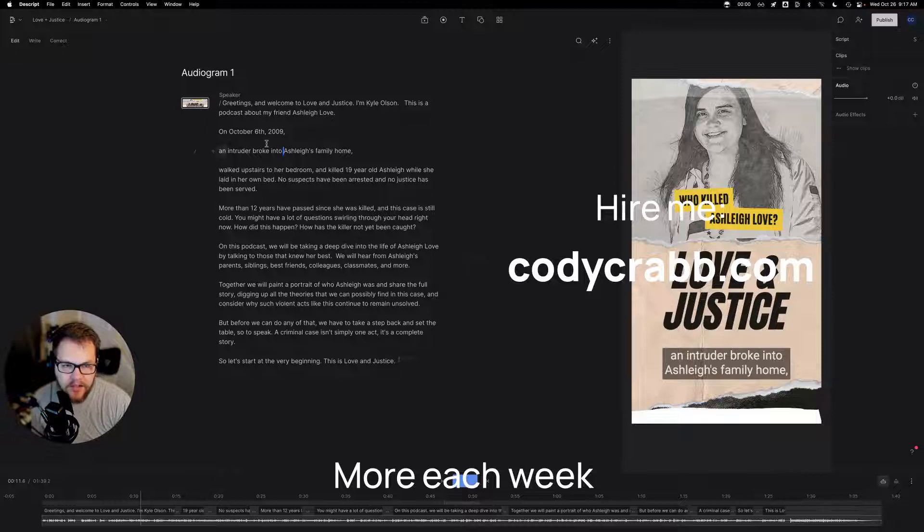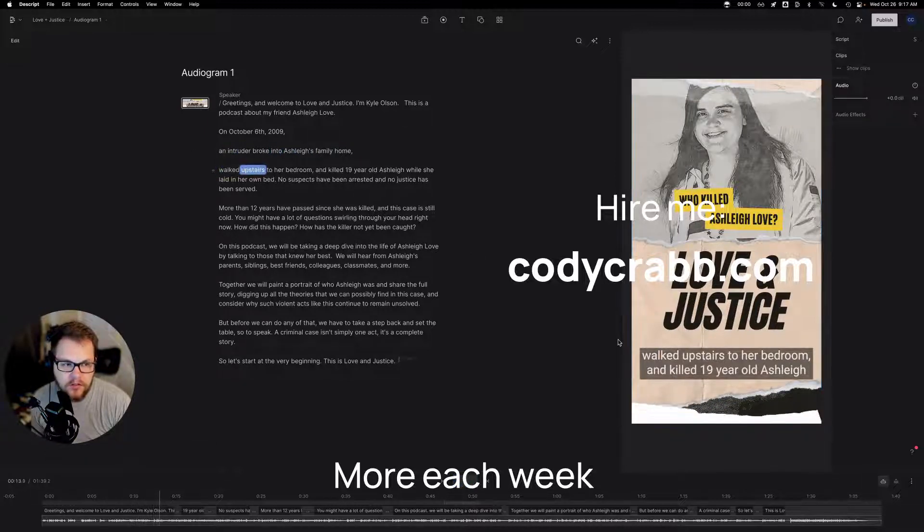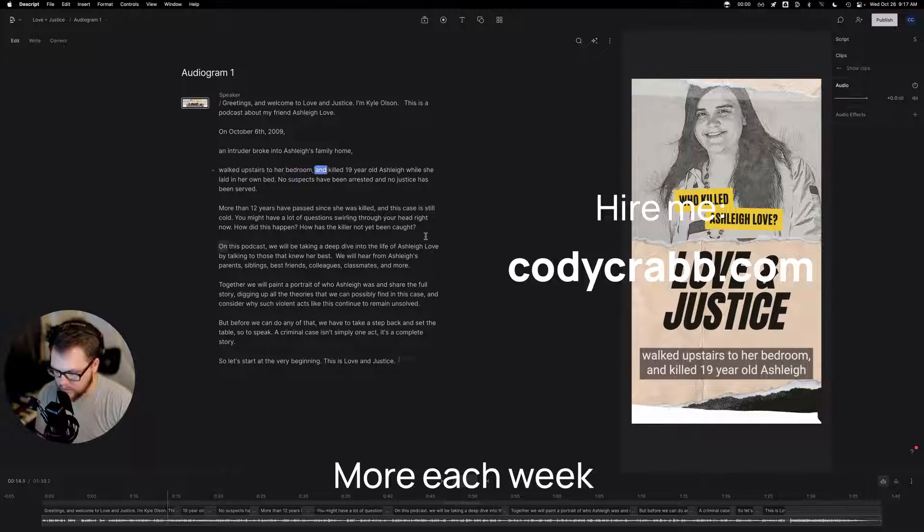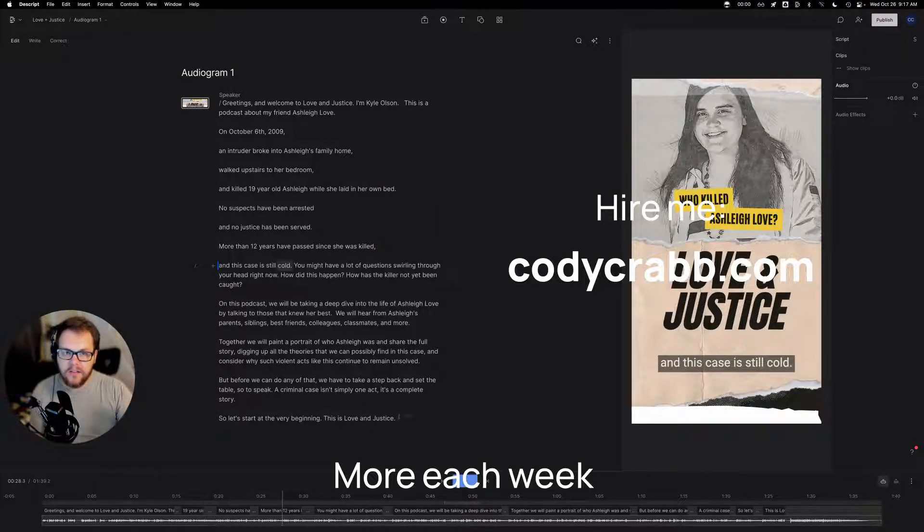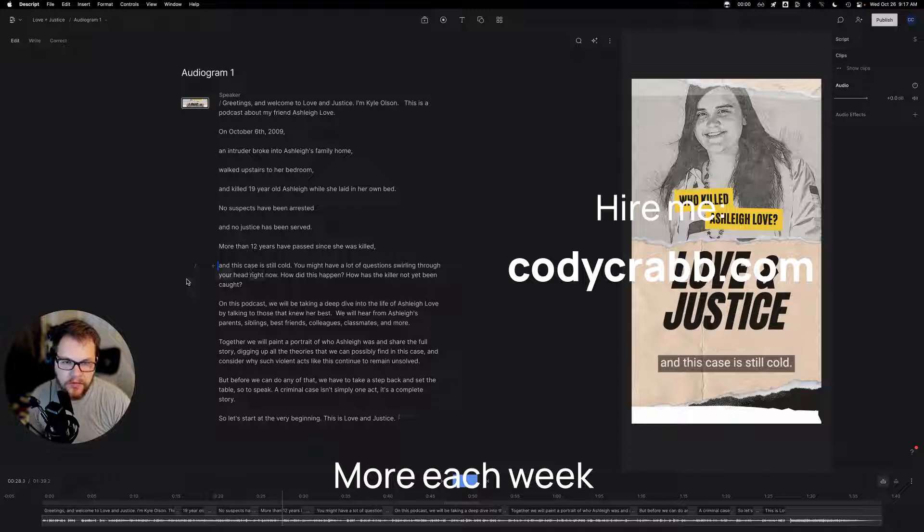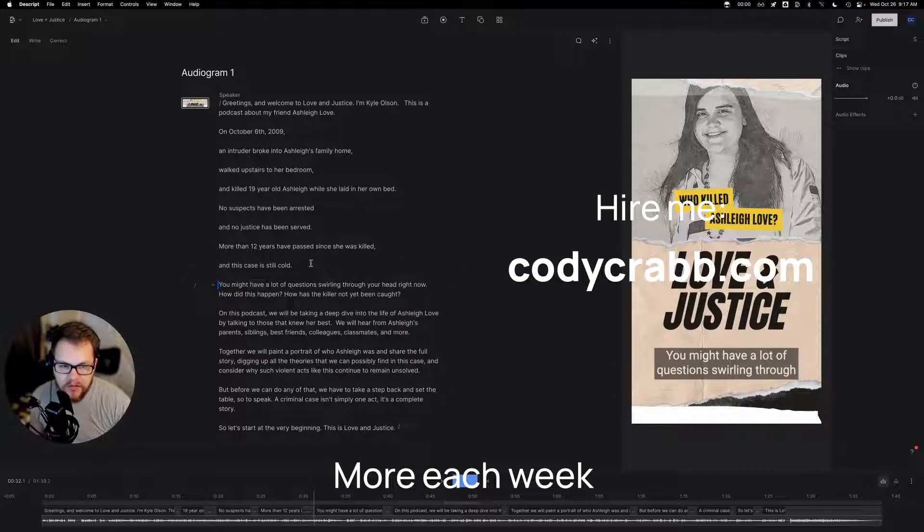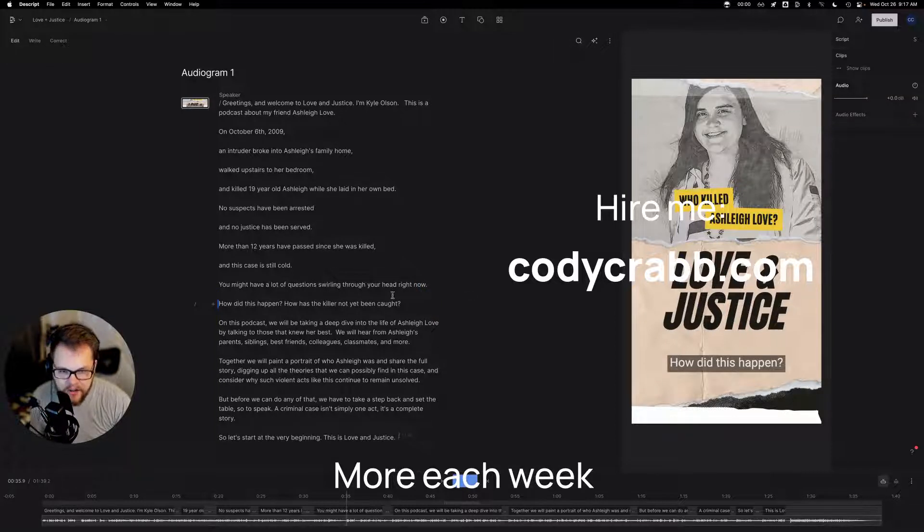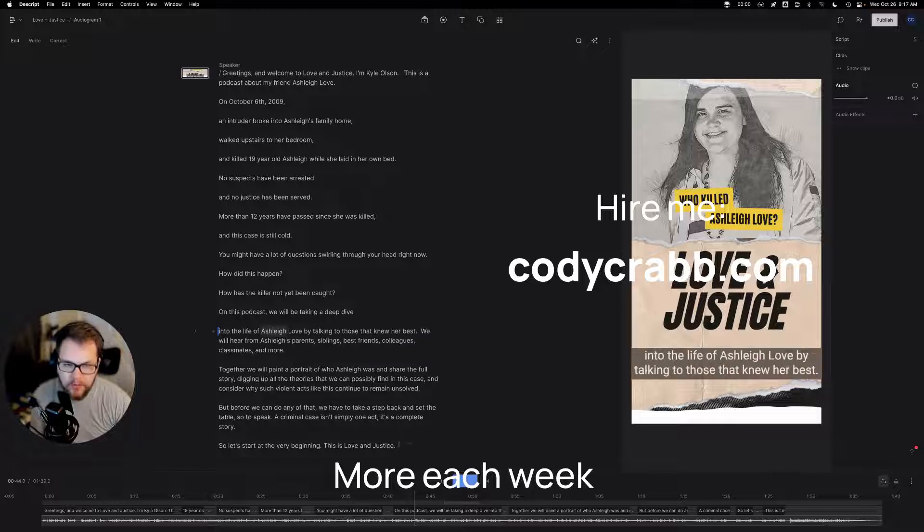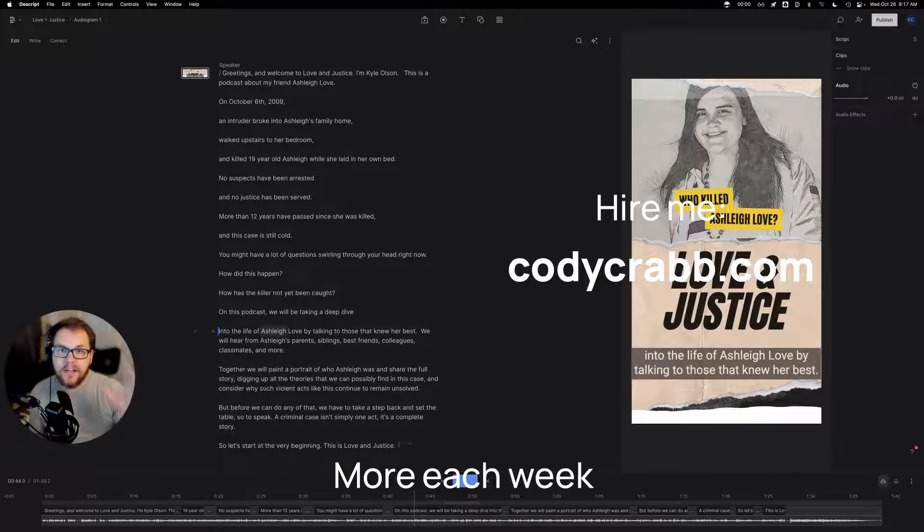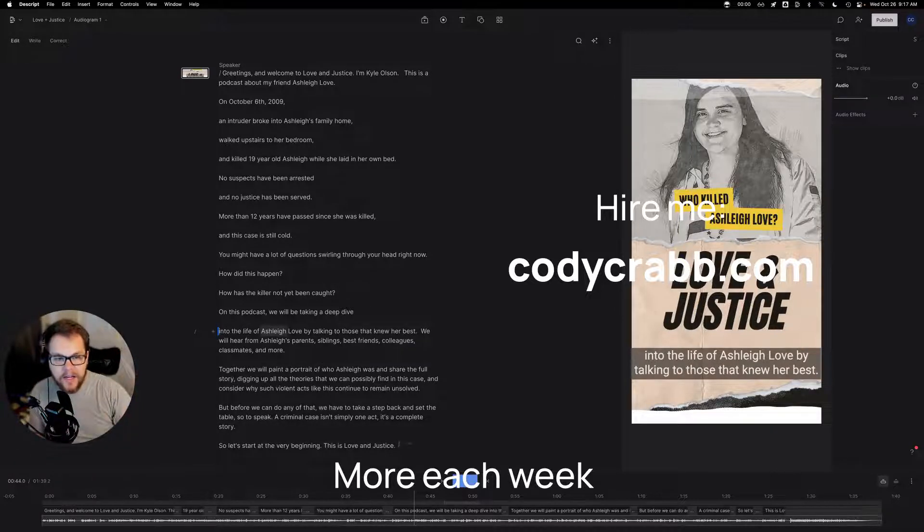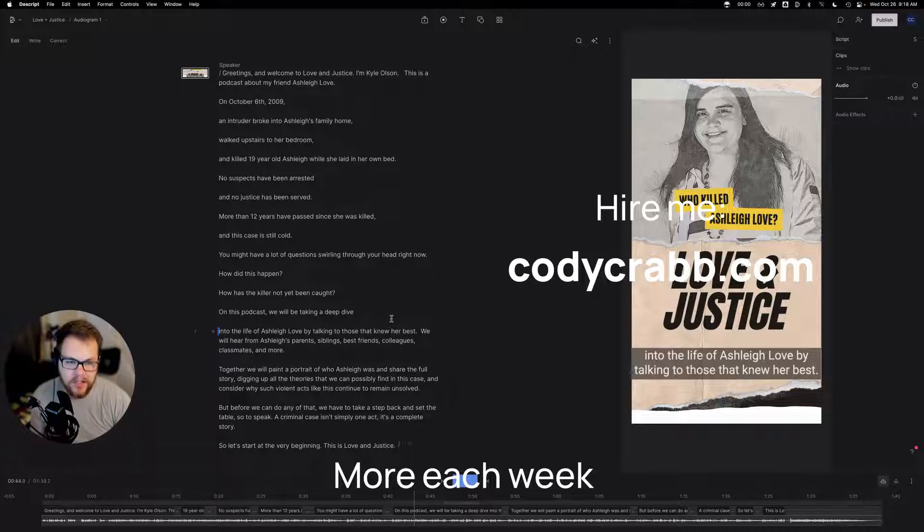And it will automatically go, okay, that should be on a different line. So as you can see, a shooter broke into Ashley's family home, walked upstairs to her bedroom and the way Kyle talks is very kind of segmented. So this makes a lot of sense for something like this, because we can just, you might have a lot of questions swirling through your head right now. See what I mean? How did this happen? How did the killer not been caught yet? So I'm just dividing this now into what makes sense phrase wise. So it doesn't have any awkward, just random words hanging out.